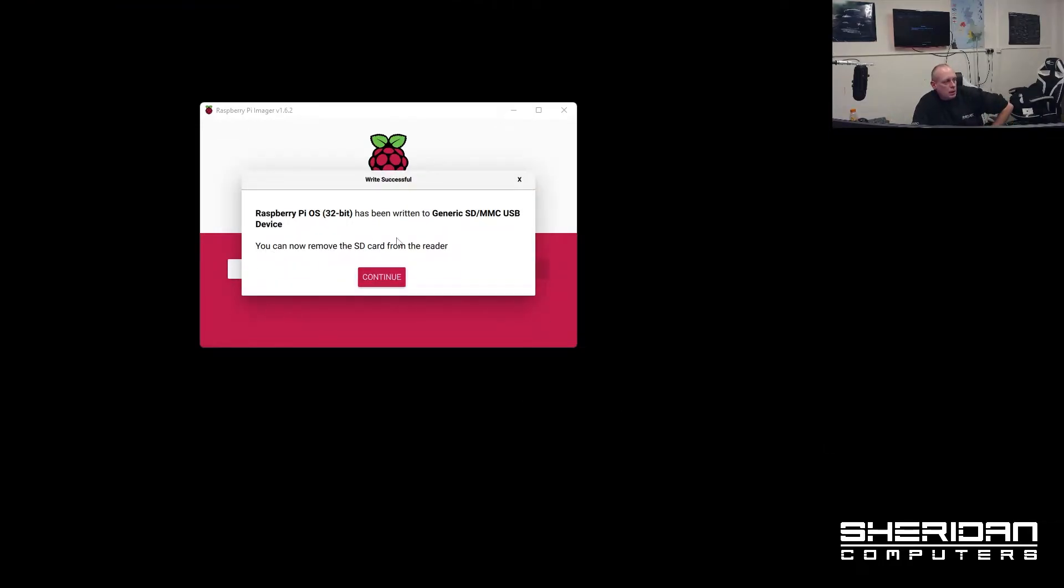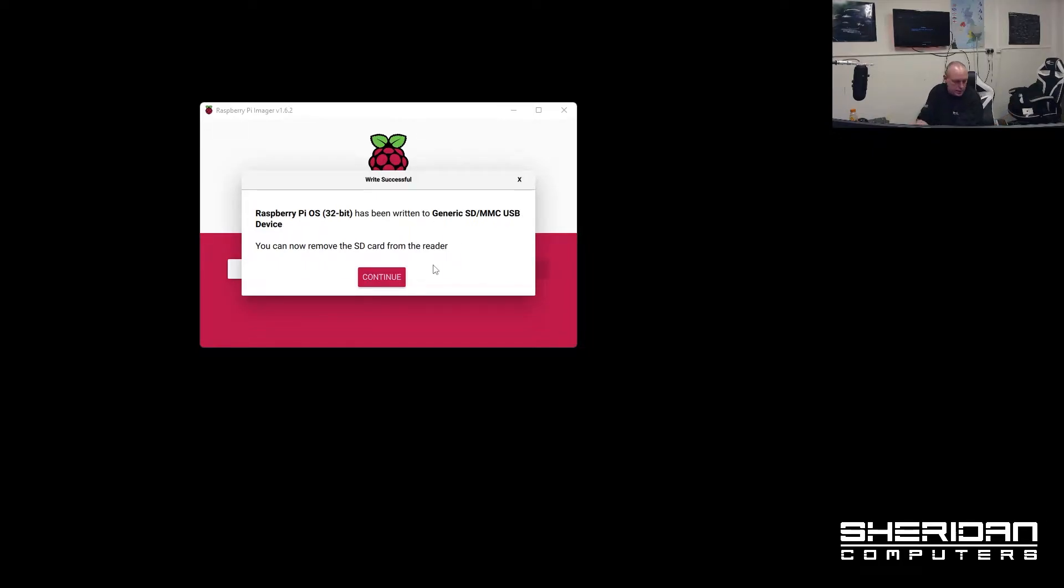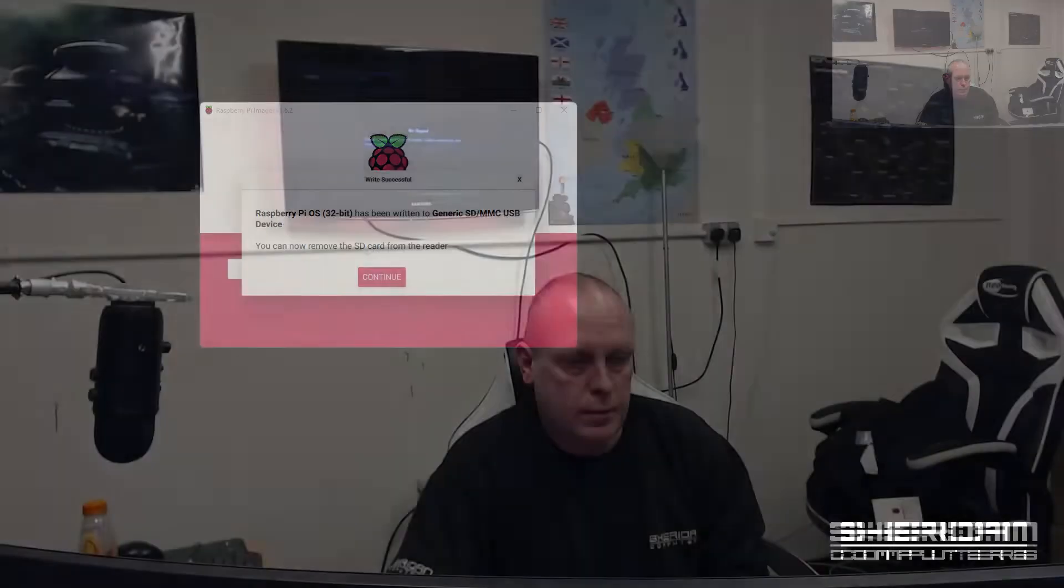Okay, so it's been written to the SD card. You can now remove the SD card from the reader. So let's go ahead and do that. So I'm just going to plug the SD card into the Raspberry Pi as such.